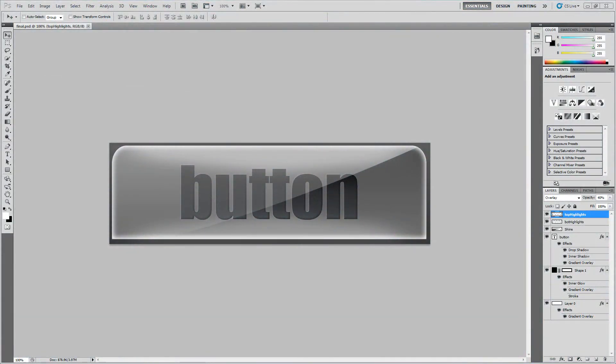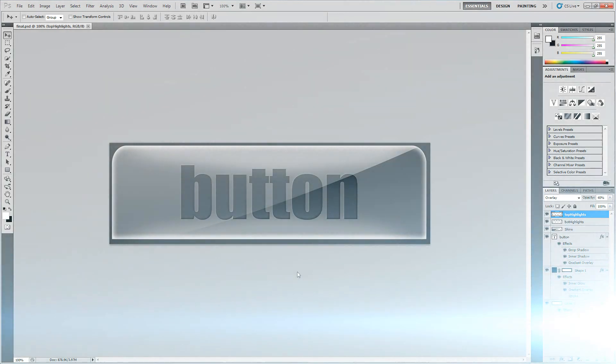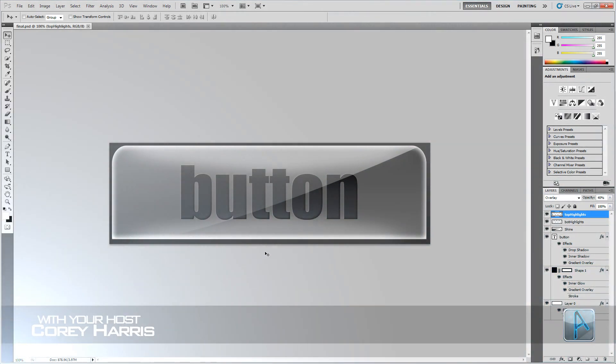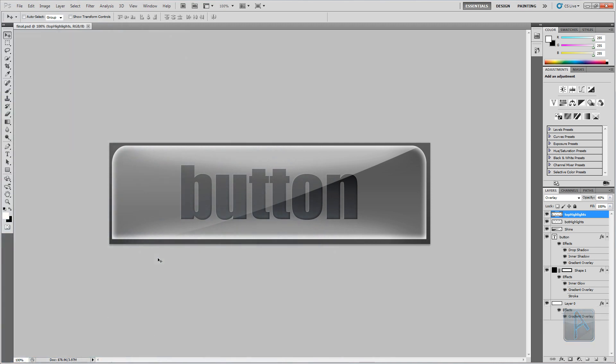Hey guys, welcome to another Photoshop tutorial. In this tutorial we're going to be making a modern glossy button. If you don't want to follow along, you can always download the PSD template from our website, where you can find more PSD templates for logos, YouTube channel backgrounds, and more. A link is in the video description.